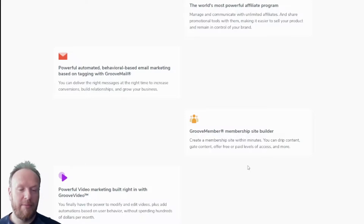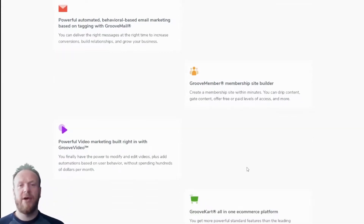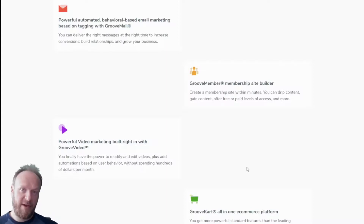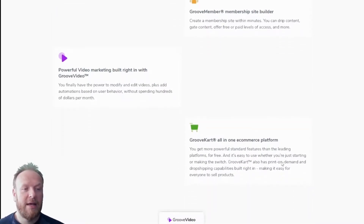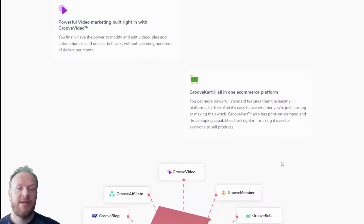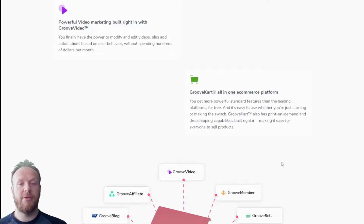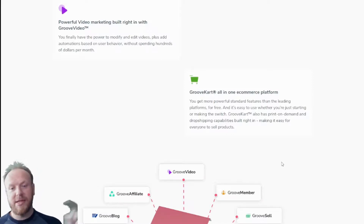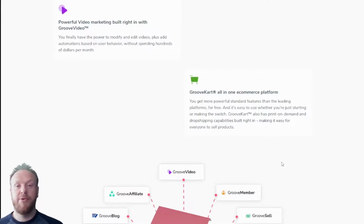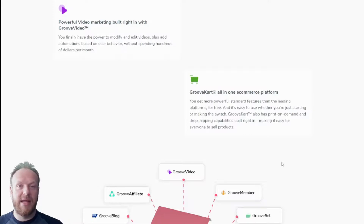GrooveMember is for membership courses or any kind of portal where you want to share files with your customers or run an online course — you can do all of that from within GrooveMember. GrooveVideo lets you host any videos you use inside your membership course or on your web pages — such as a VSL (video sales letter). You put your videos inside GrooveVideo and link them straight into any of your pages or membership courses. You can also add call-to-action clickable links inside the video, which is pretty cool.